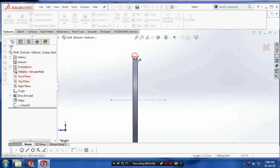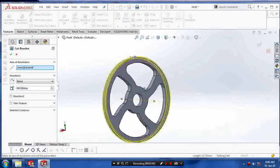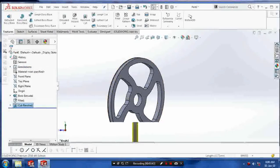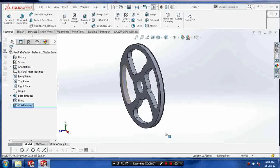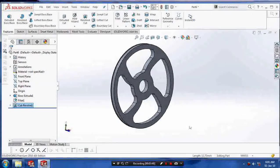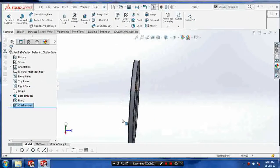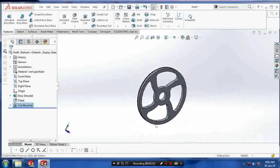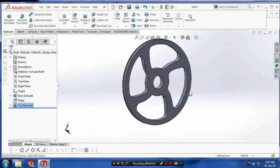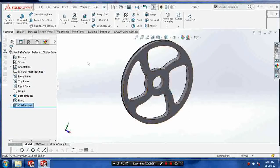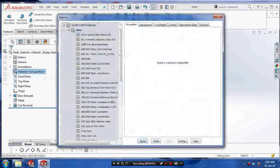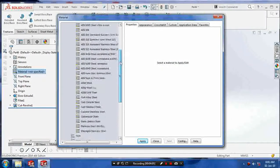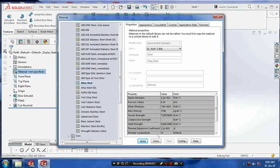Then exit the sketch, go to the features and use the revolve cut. After making the revolve cut, give the material of the flywheel in the design tree. Edit material and select the material which you want to apply on the flywheel.